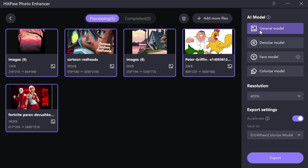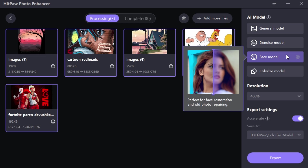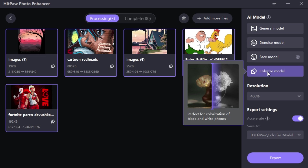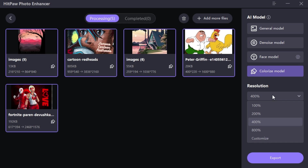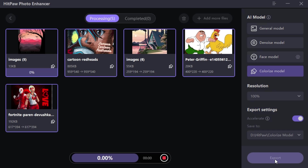You can select different AI models while batch processing. And the best thing is it supports the function of automatic recovery after crash.